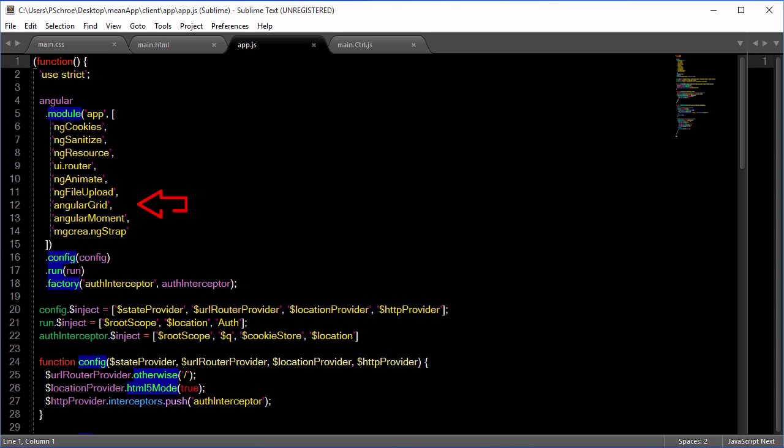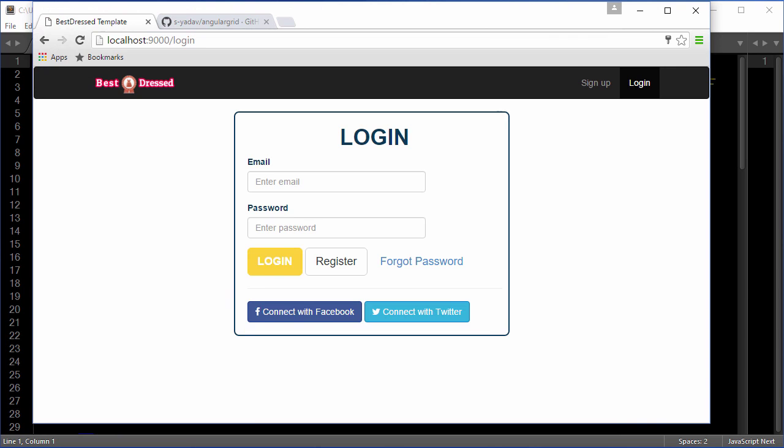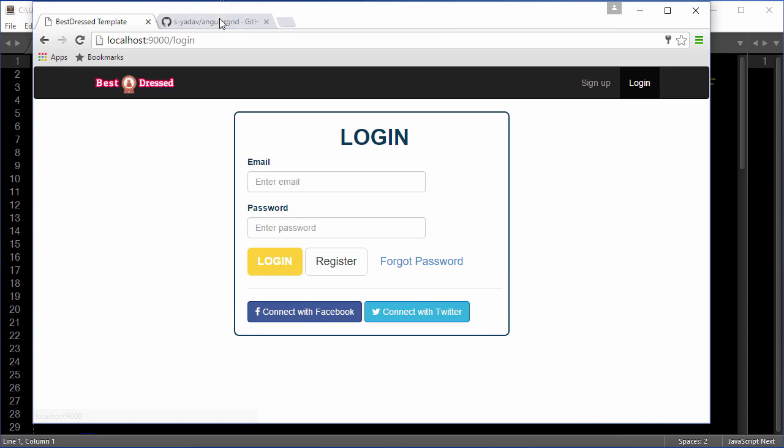So if we take a look in our app.js, I've added Angular Grid already as a dependency. We are going to be using this Angular Grid.